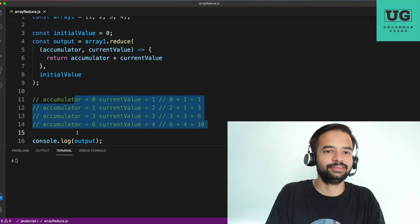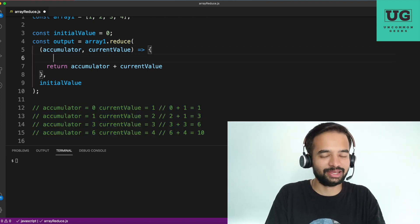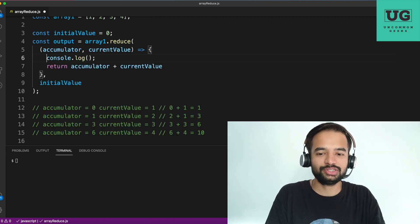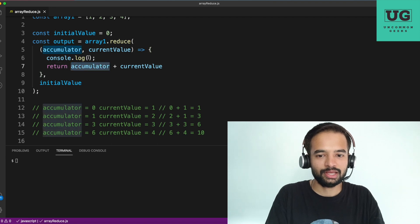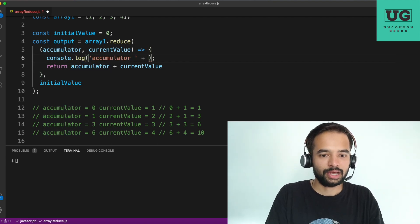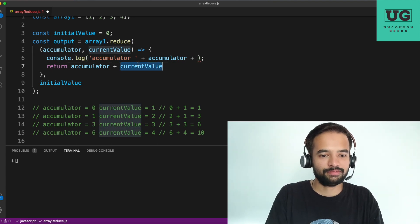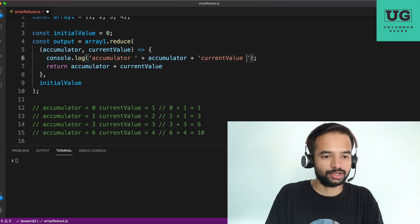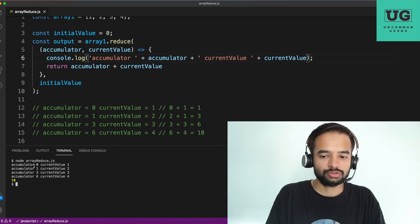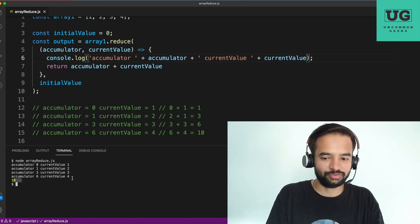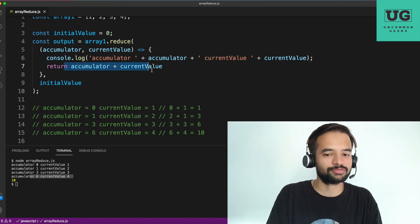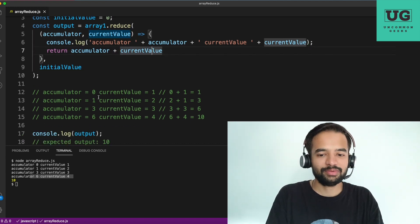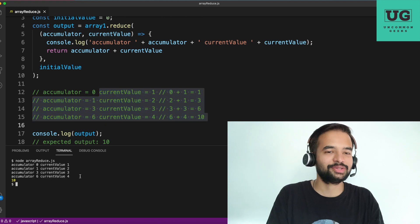Now, whatever I have written here, is it right or not? You shouldn't believe anyone — me also. So let me put a log and show you. We log accumulator and current value. Running this: 0, 1, then 1, 2, then 3, 3, then 6, 4 — the last step is skipped as it gives the final sum. The overall output is 10. Same as what I explained, same is shown here. Now I believe most of you understand what array.reduce does.